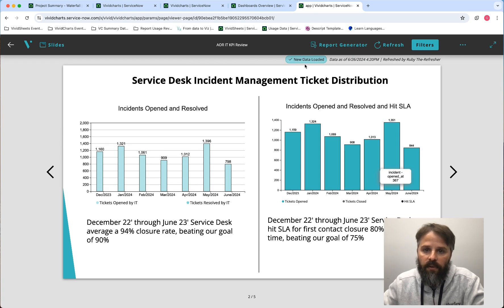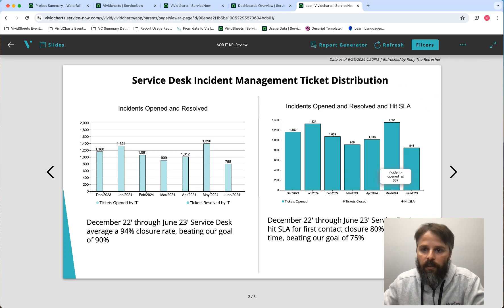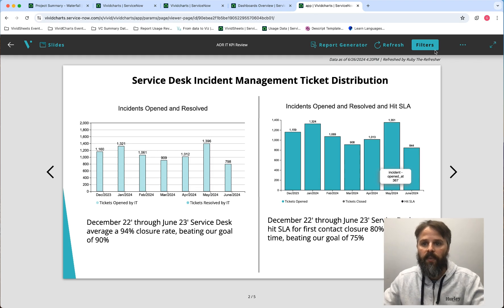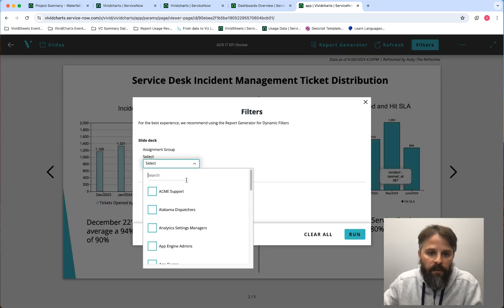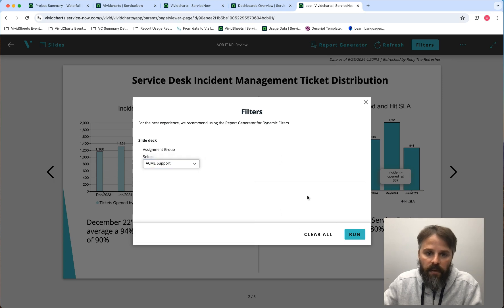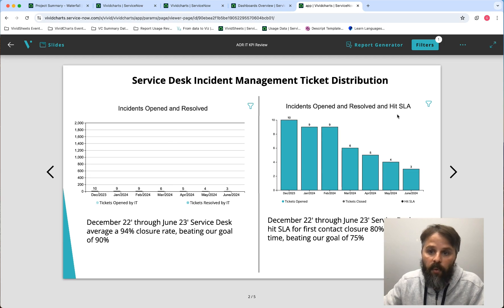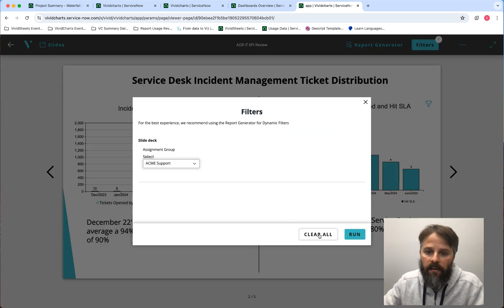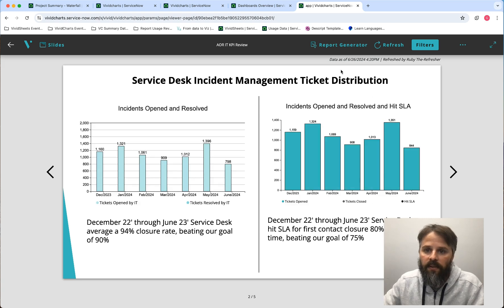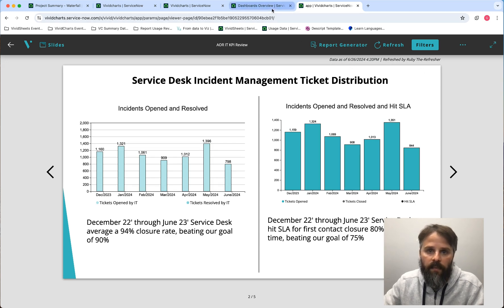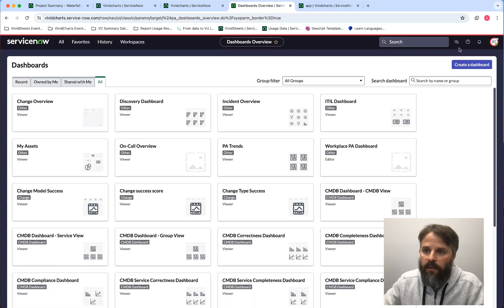We can see that new data has loaded and the charts did change a little bit. The information has updated, and I still have the filters available, so I can filter and get a filtered chart and report based on those filters. In this case, the information is now up to date as of June 26th, and we can see that Ruby did the refresh.